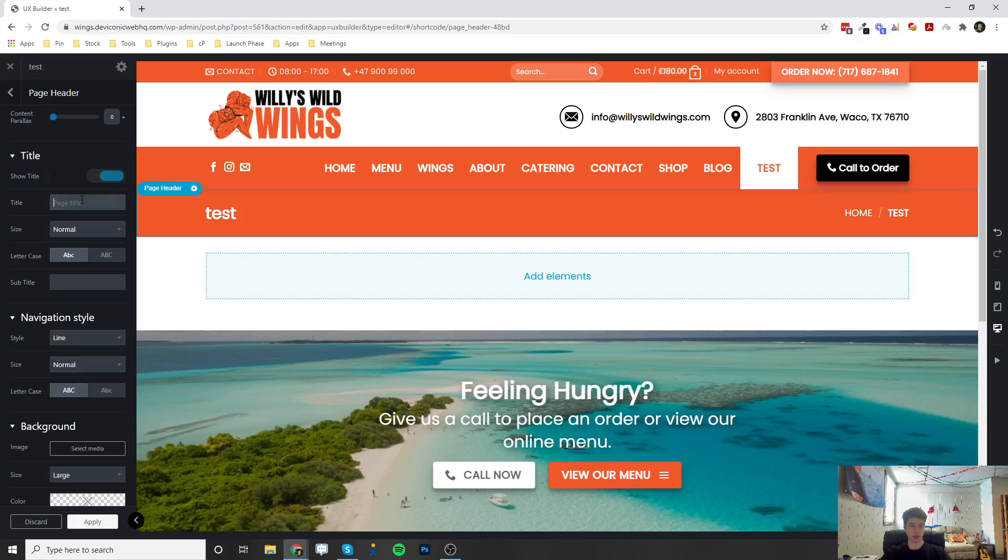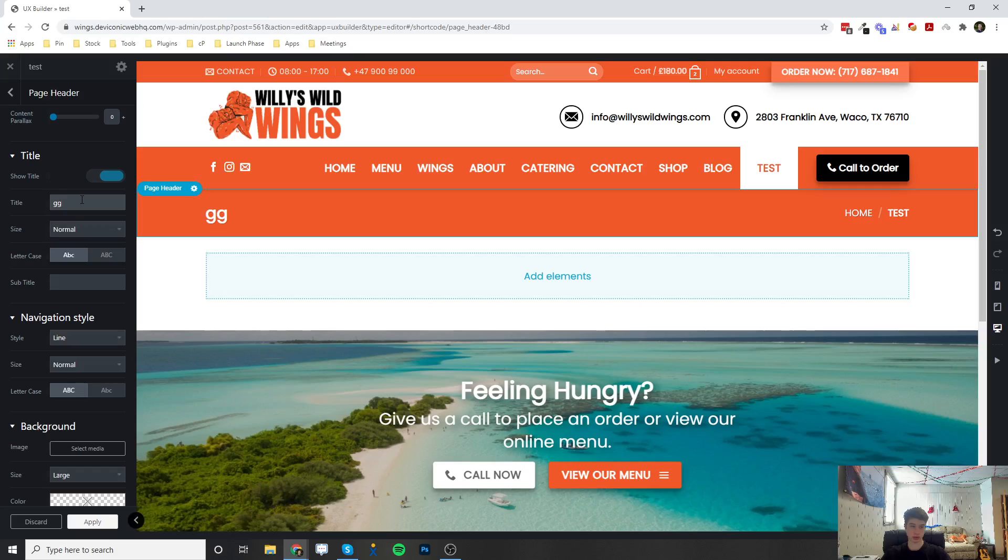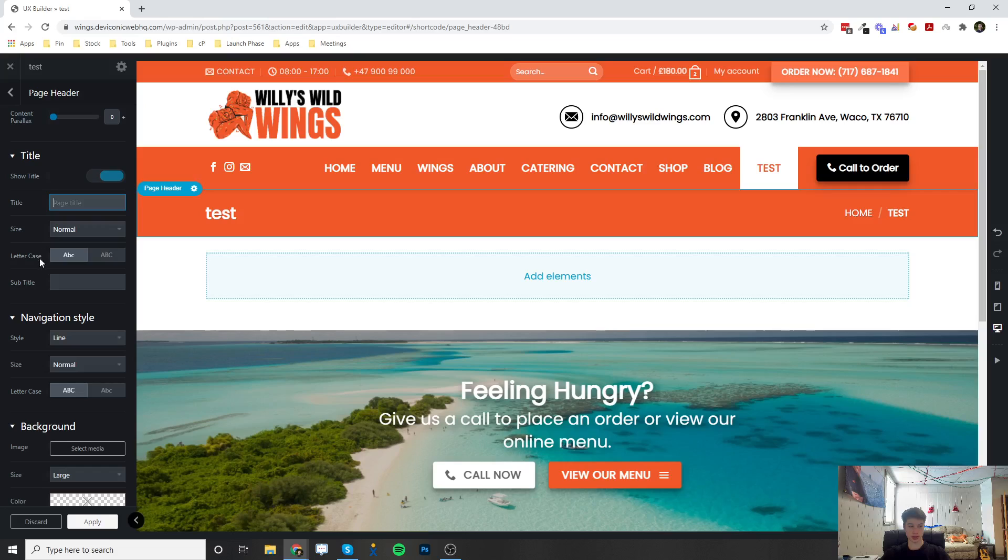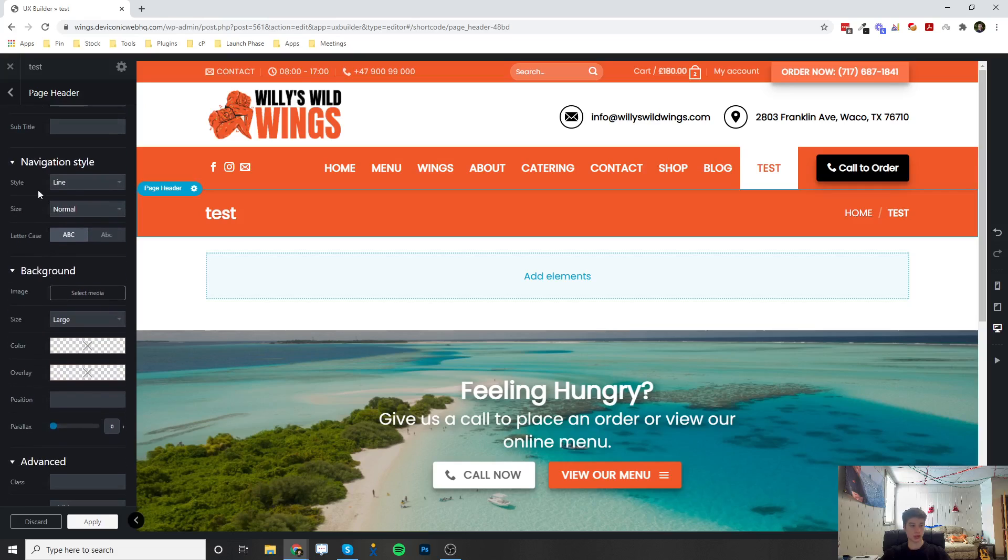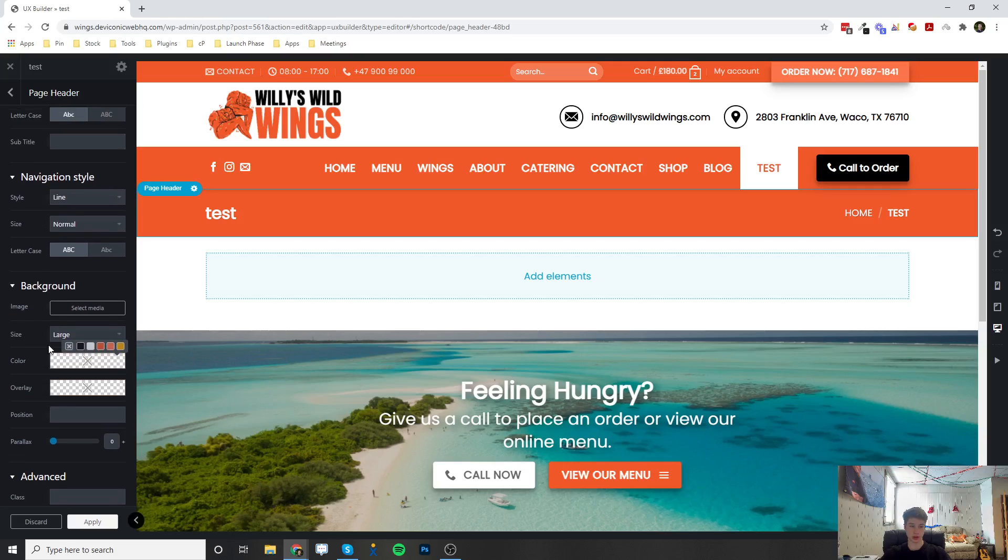You can actually set a custom title here by entering text here, and it'll replace the page title. Or you can turn it off. You can set the size, the letter case, you can add a subtitle. A bunch of other settings in here, and you can change the color of it.